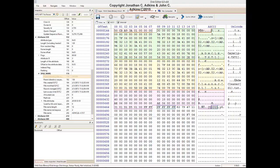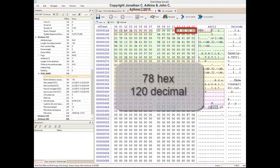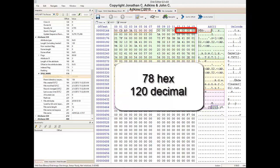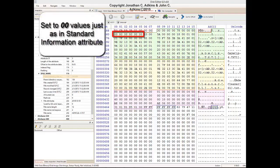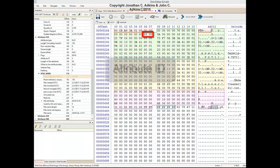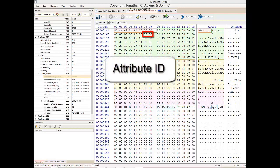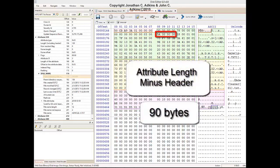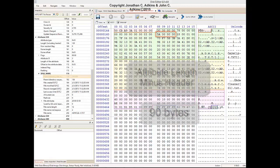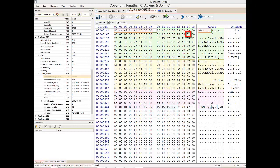The Attribute Length field which follows the attribute signature is 78 hex, or 120 decimal, meaning the entire File Name Attribute block is 120 bytes in length. The non-resident flag, name length, and name offset fields are all set to zeros as they were previously. The Attribute ID field for the File Name header is set to 03 — it is still unclear as to what purpose this ID serves; the previous ID was set to 00. The Attribute Length minus the header for this block is hex 5A, or 90 decimal. The only other difference is the indexed flag is set to 01, though there is no available documentation describing what this value is for.